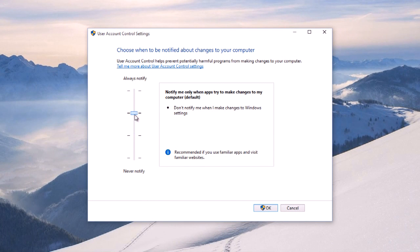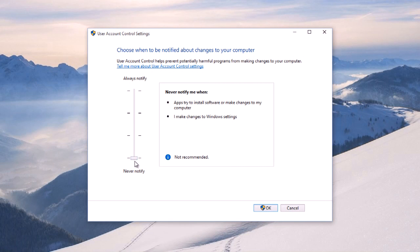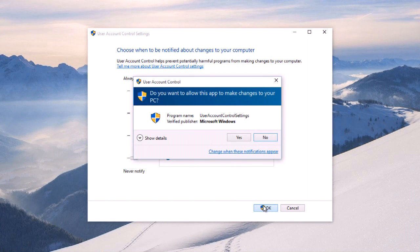Now, you can select the level of notifications or actions that your computer will take before it makes a change. Once you've selected your desired level, choose OK and confirm the change by selecting Yes.